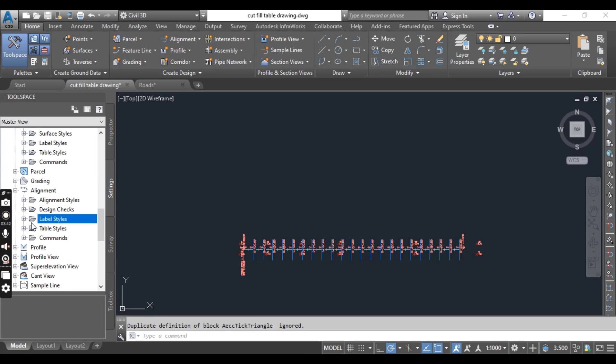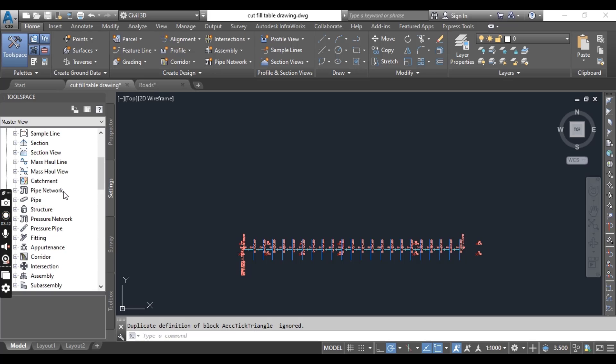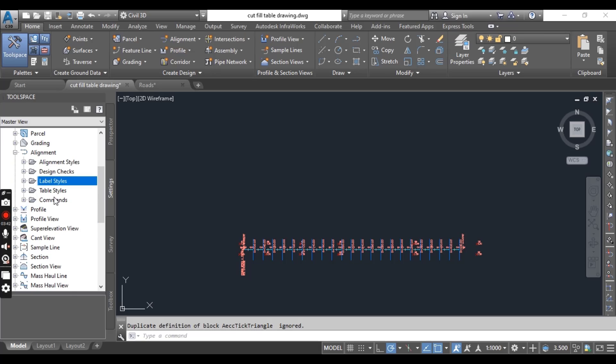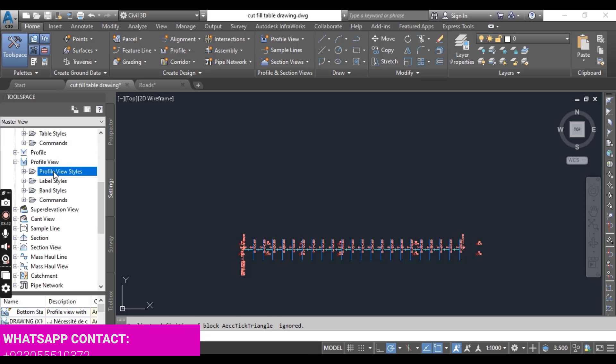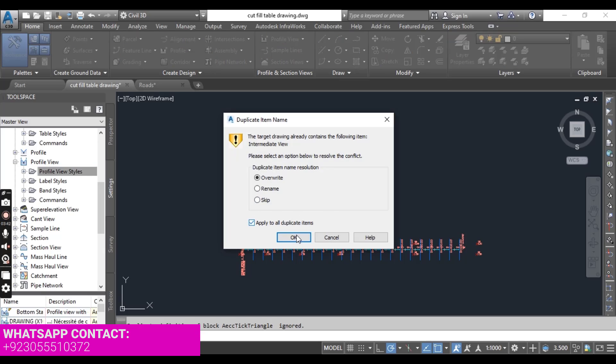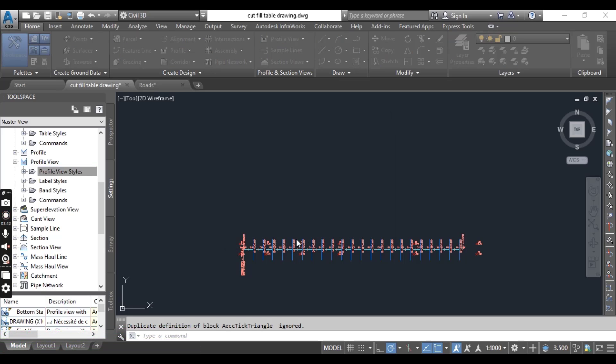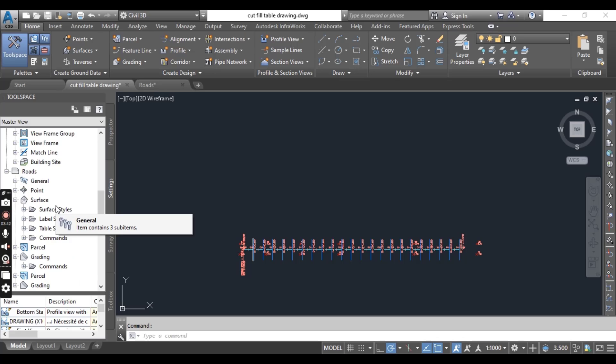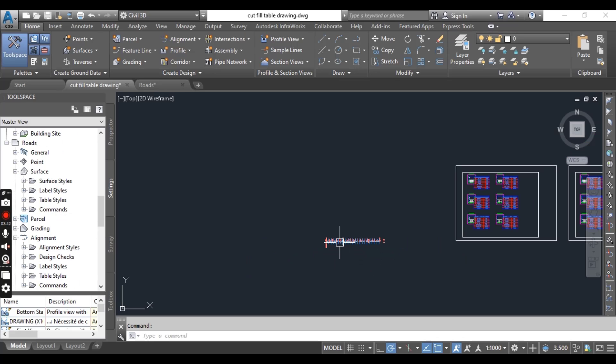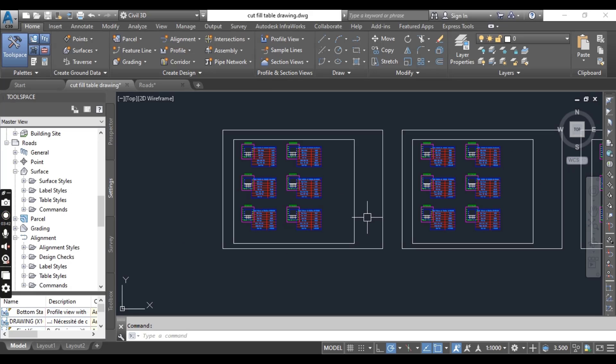Now if I want to import label settings, expand that and here we have label settings, profile view, profile view styles. You can also import profile view styles. So every setting which you want here in your source drawing, you can import all of these settings here by dragging them onto your new drawing.